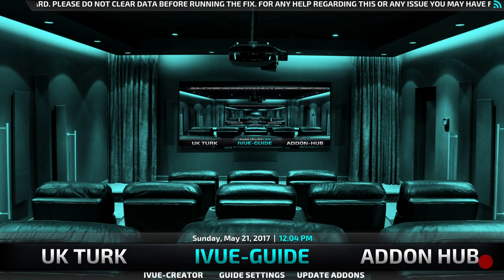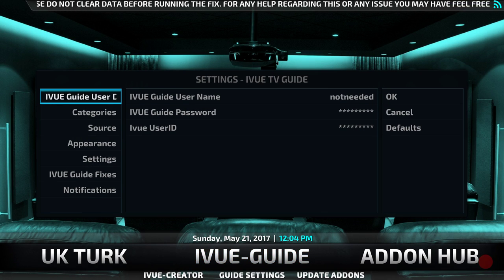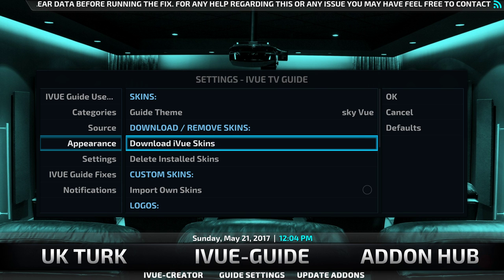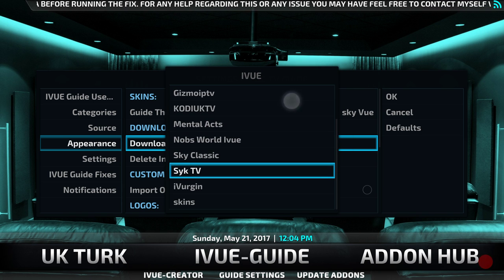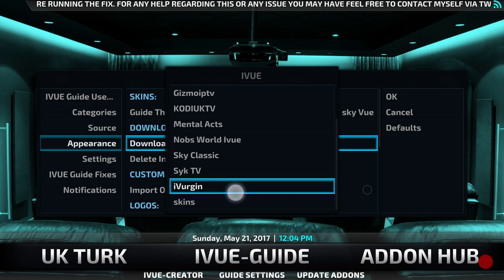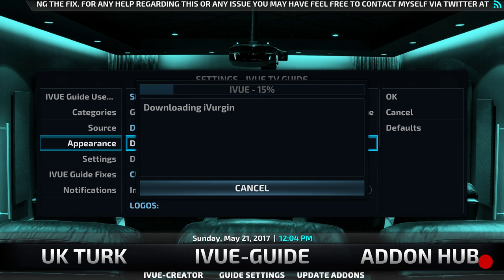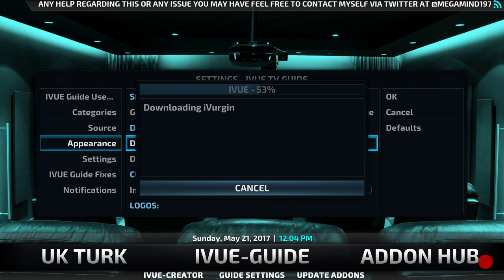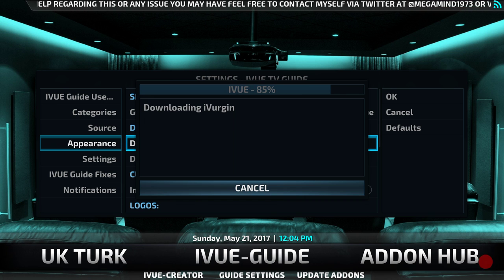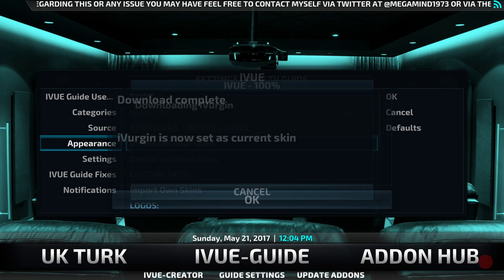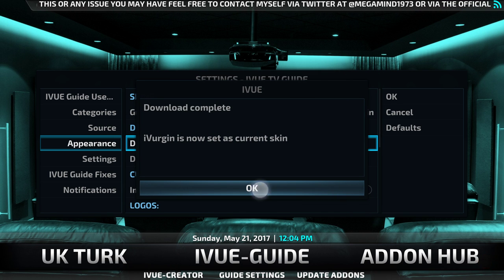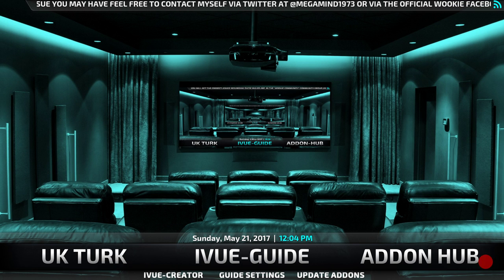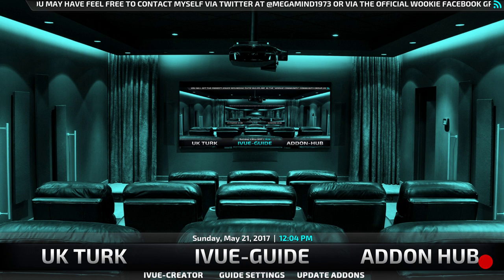Let's try a different one. So again it's Guide Settings in the submenu, then Appearance, then Download iView Skins. This time let's pick a different one — let's try Virgin. Click that, let it download. That's it downloaded, so click OK and then OK on the right-hand side. And this time when we go into the iView Guide, it should look like a Virgin TV guide. And that's it — it's really as simple as that.